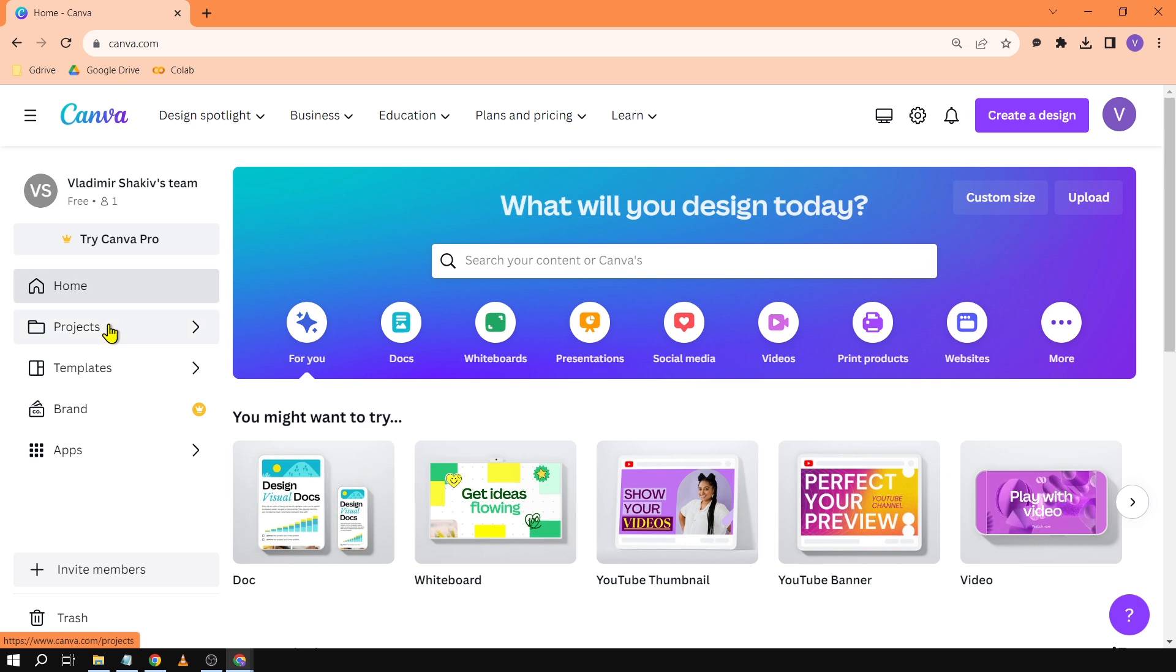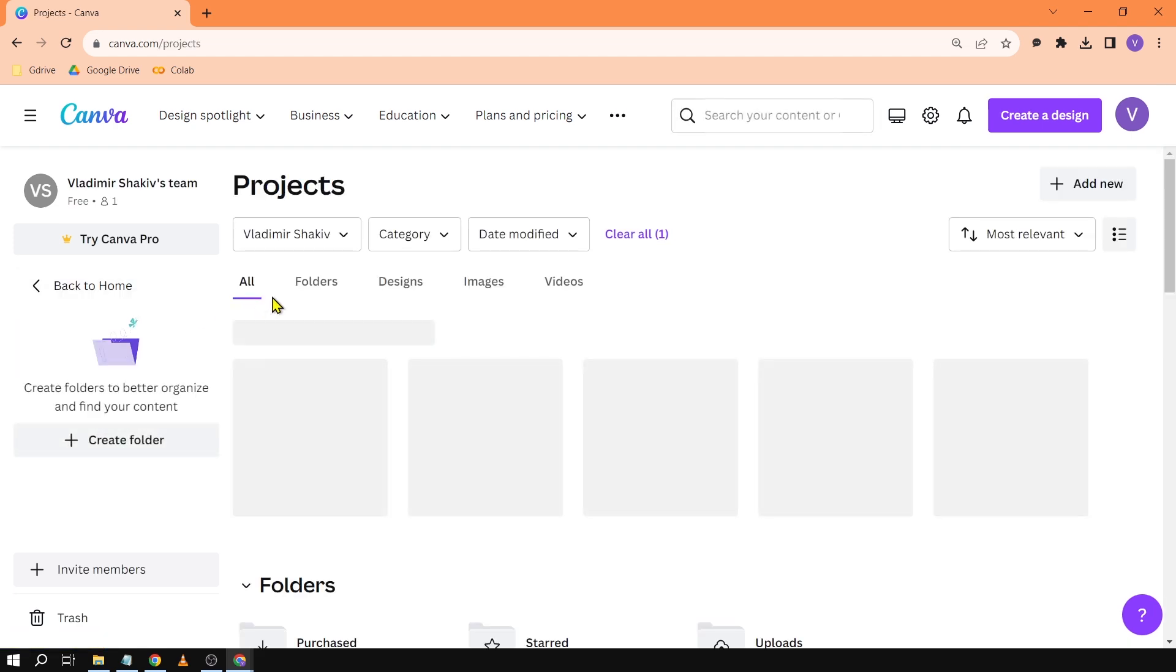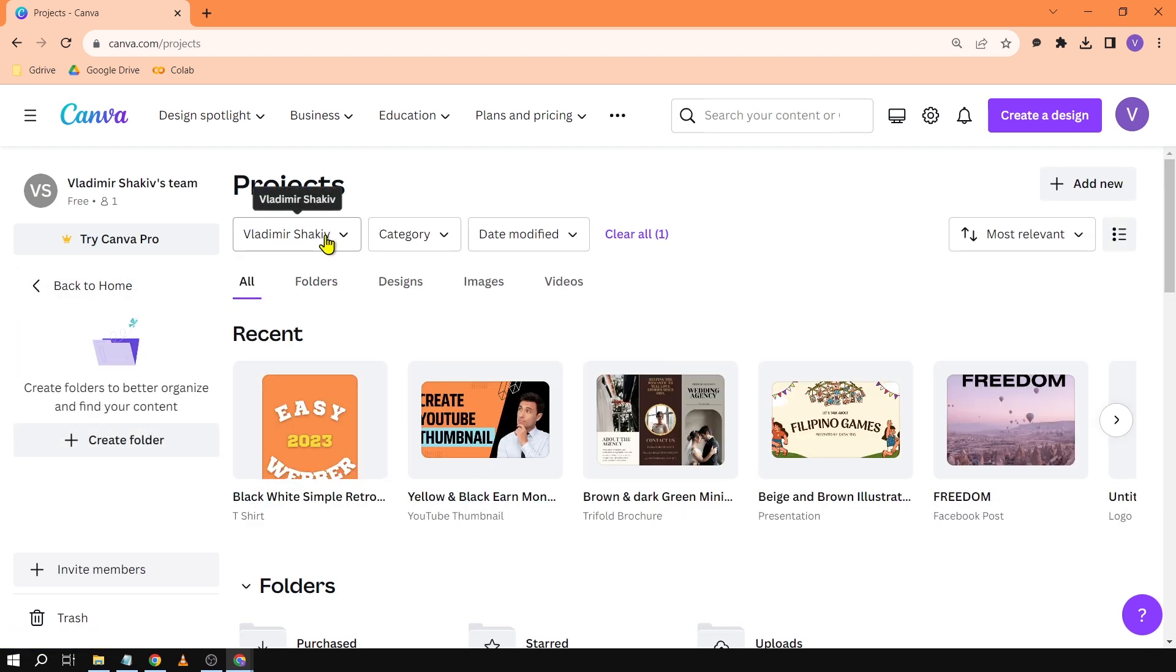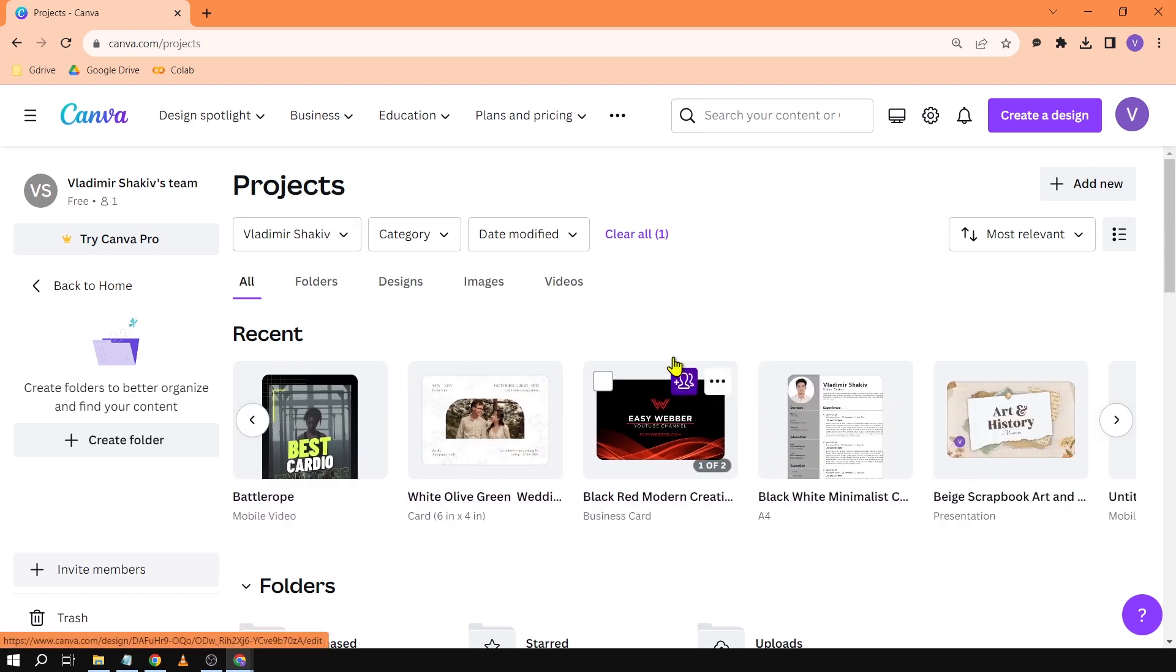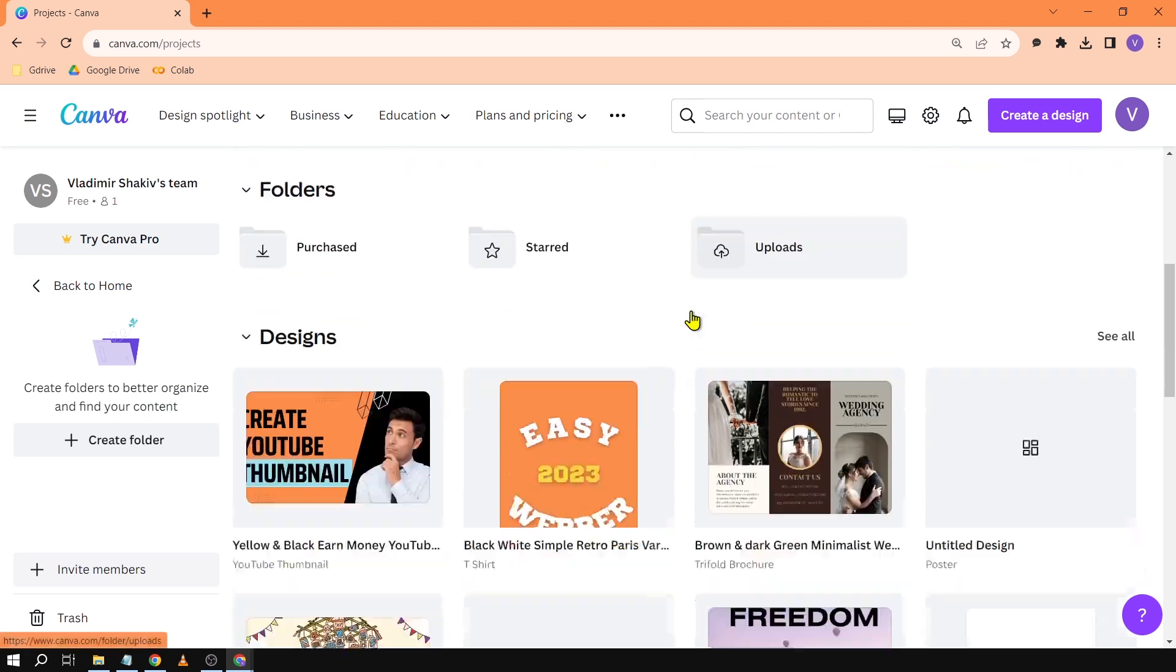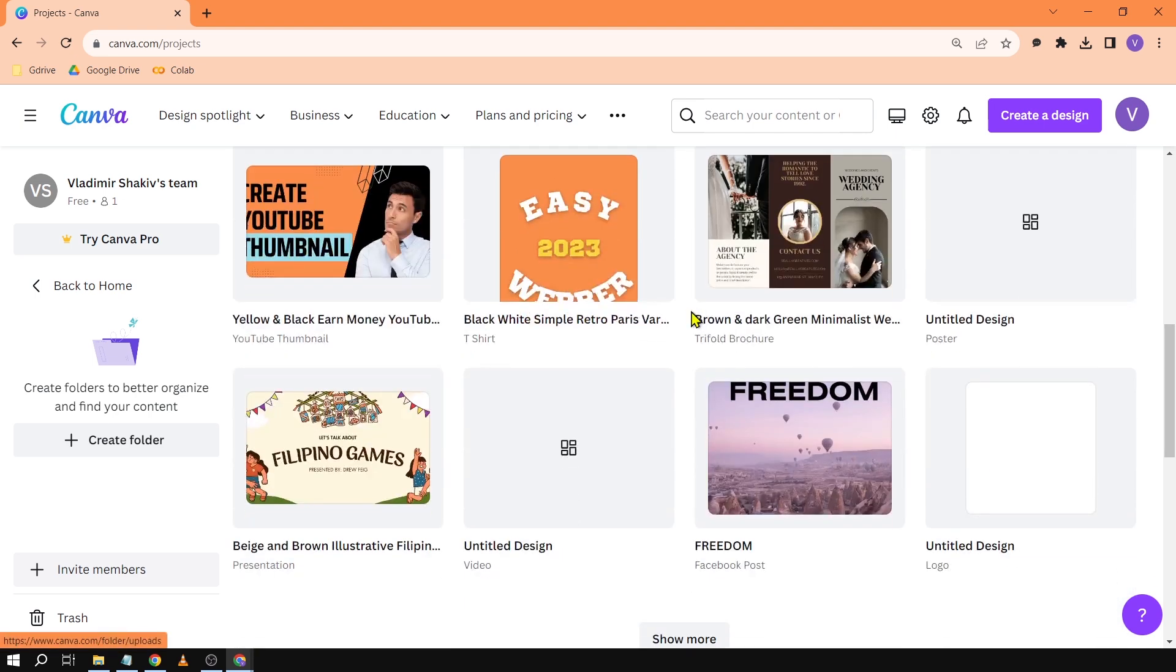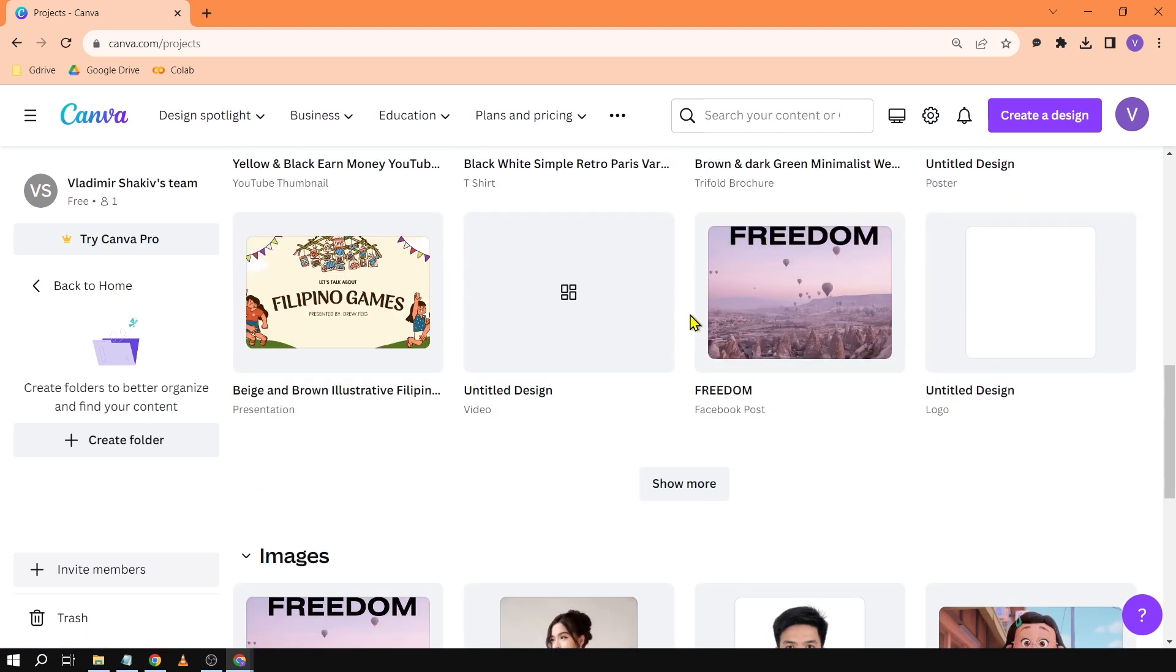It says here Vladimir Shakiv - that is you. You see all the files I'm seeing now are mine, so I don't see any files that are made with another person. That's the only thing we have to do in order not to see files that are shared with you.